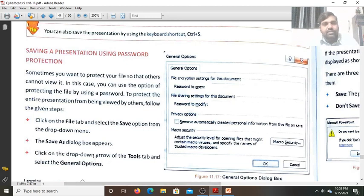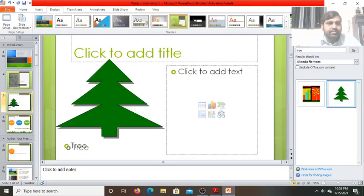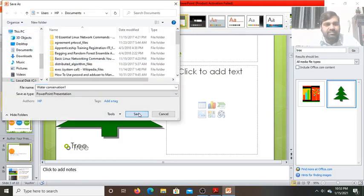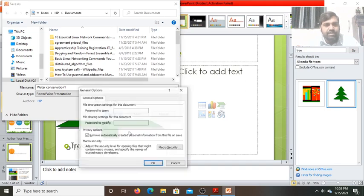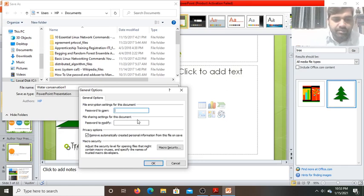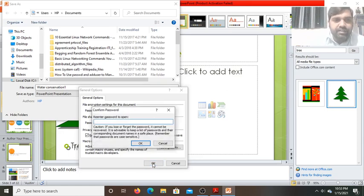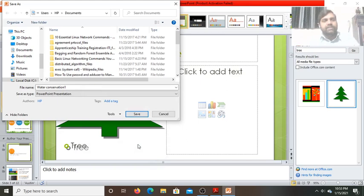Let me show you. Click on the Save As dialog box. When it opens, click on the Tools tab, then find the General Option. Now it will ask for the password to open. Here you can put some password — type any password you want. Click OK, and it will ask you to re-enter the password. Enter the password again to confirm, then click OK. Now the password is set.